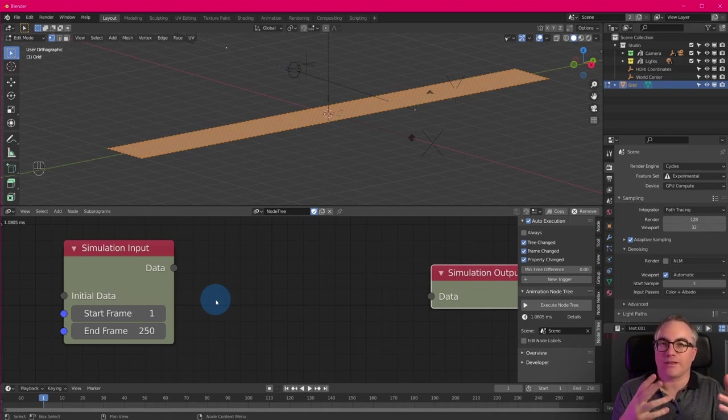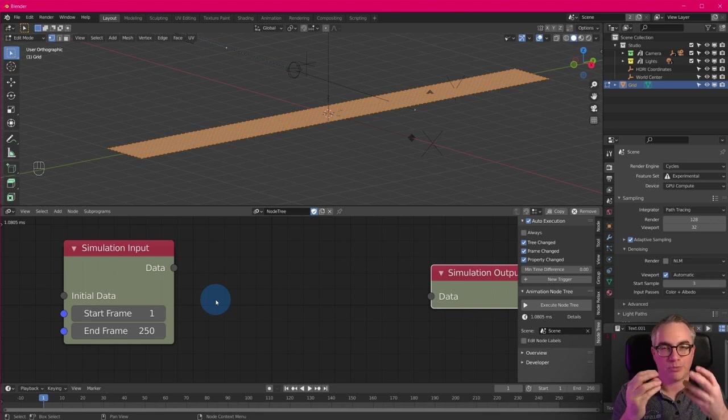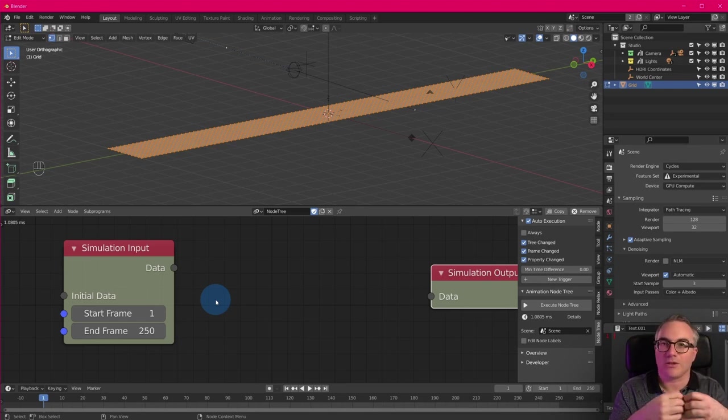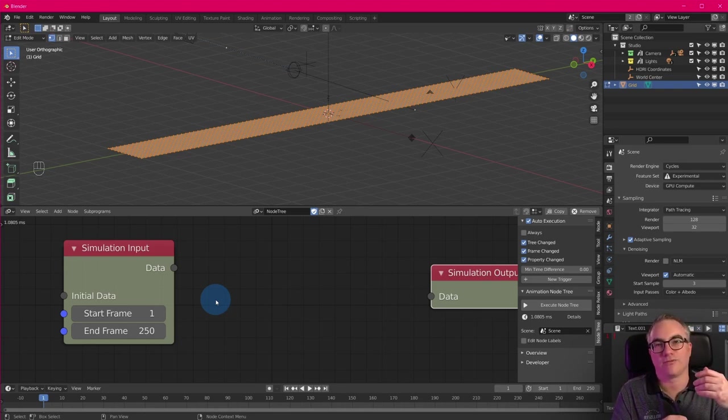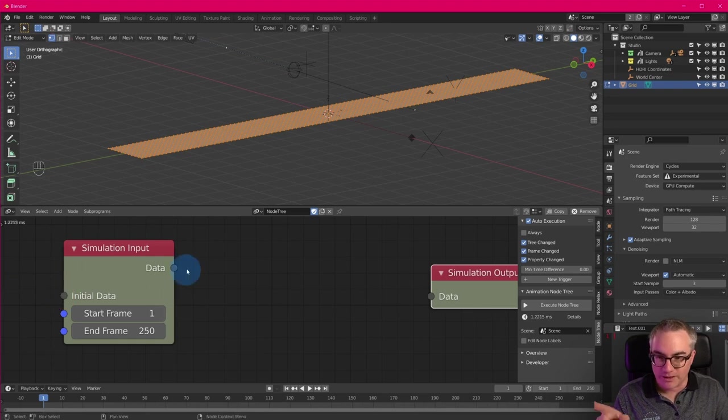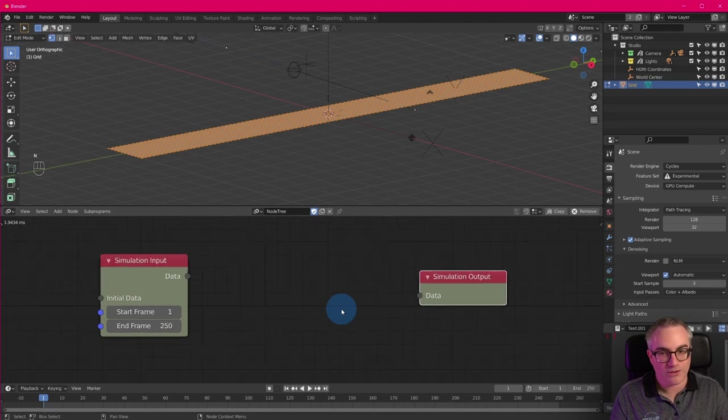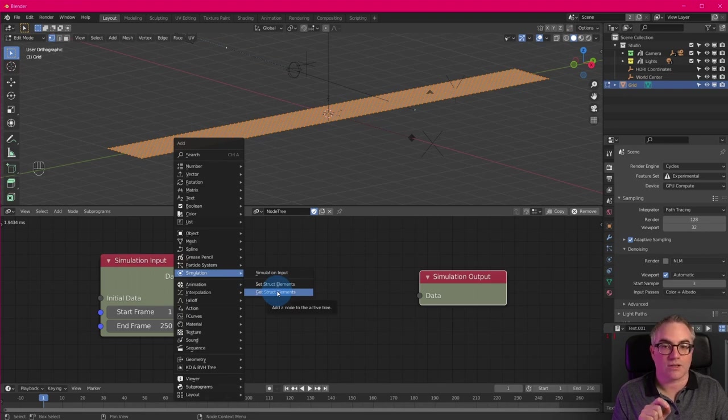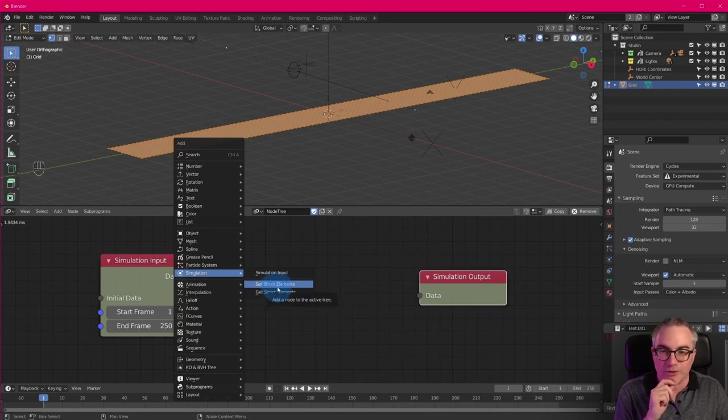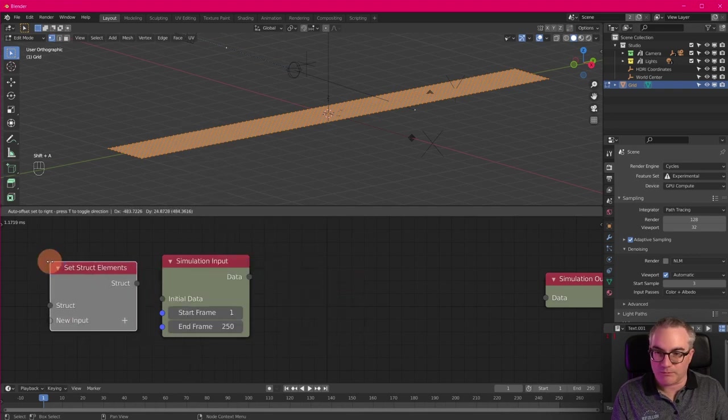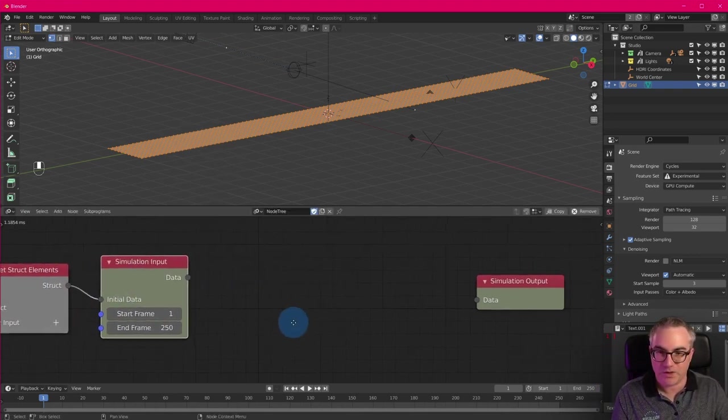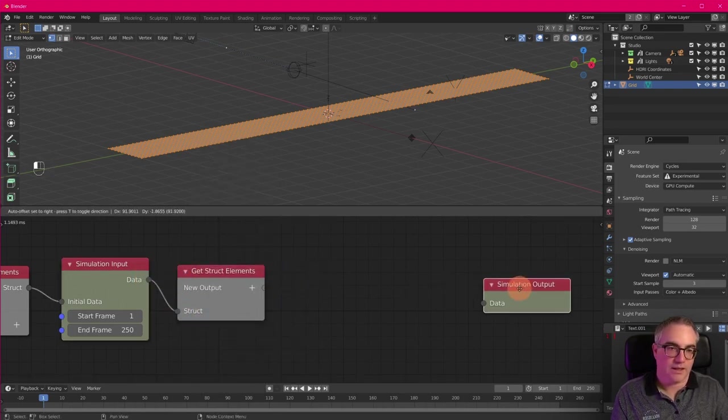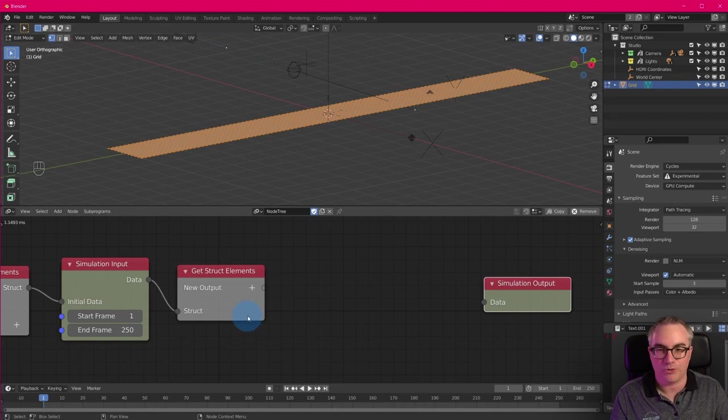So think of it like a person has a first name, which is of data type string and a birthday data type date, right? A struct can be like, let's say vertex locations, and it's a list of vectors. And then you have like a list of floating point numbers or whatever you want to plug into your struct. That's what you have to plug in here. And that's what you get out of here. So really, the first thing you always do with these simulation nodes is you need set struct element and get struct elements.